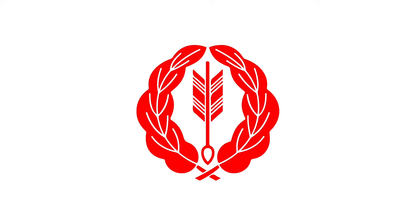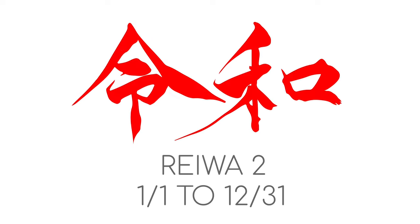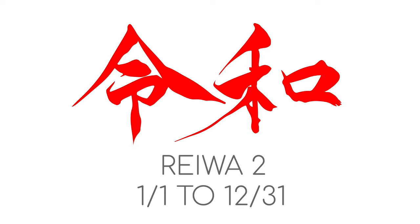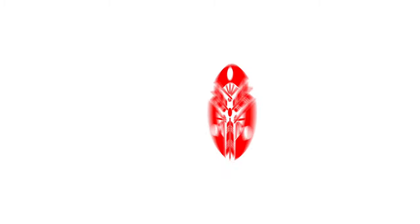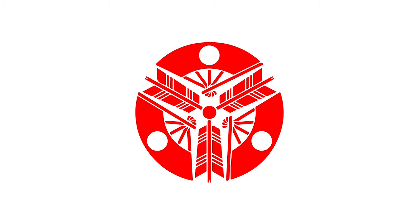This is known as Reiwa 1. Reiwa 2 starts on January 1st 2020 and ends on December 31st 2020. It is good to know this information when living in Japan because official Japanese documents use the Japanese calendar.